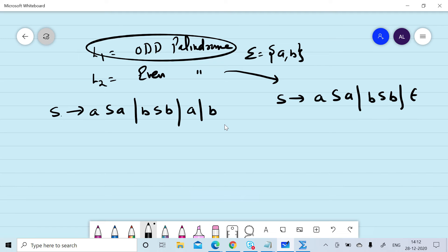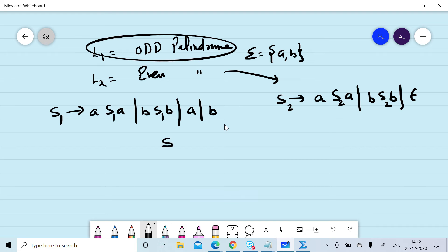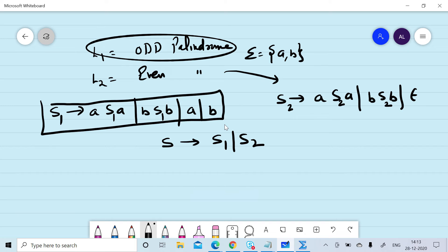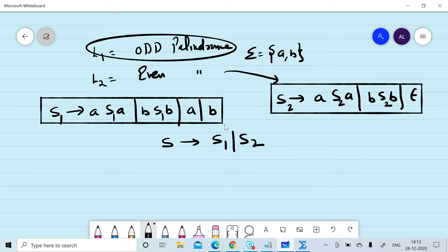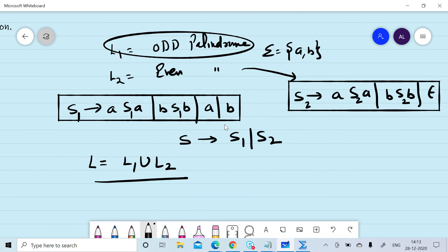We will add subscript 1 to the non-terminals of L1, giving S1, and subscript 2 to the non-terminals of L2, giving S2. If we add a rule S → S1 | S2, where S1 is generated from L1's production rules and S2 from L2's, we have designed a context-free grammar for L1 union L2. This grammar represents the grammar of palindromes.